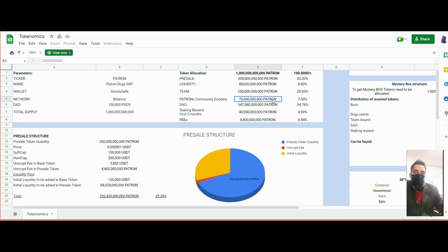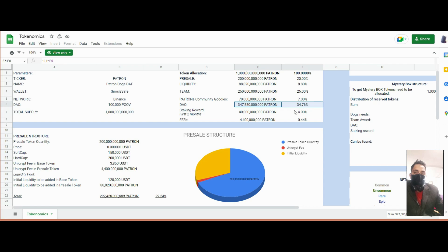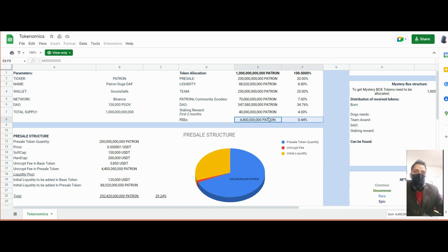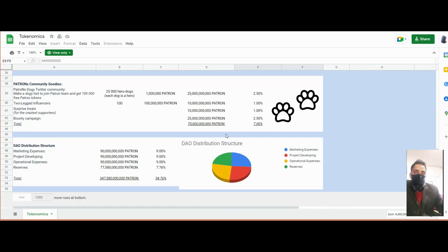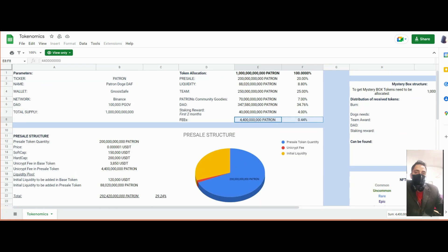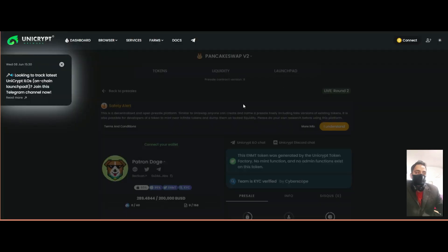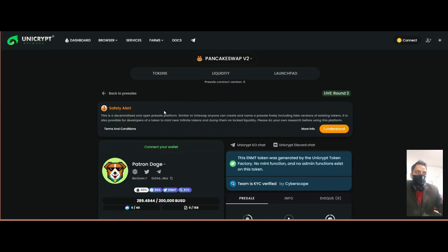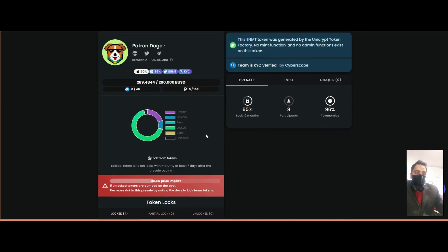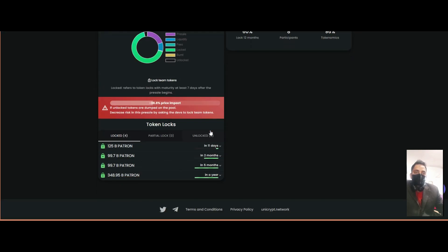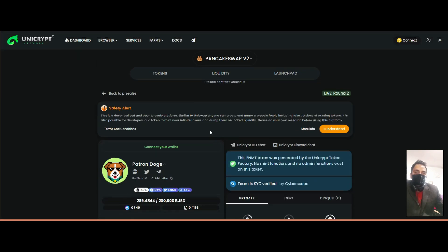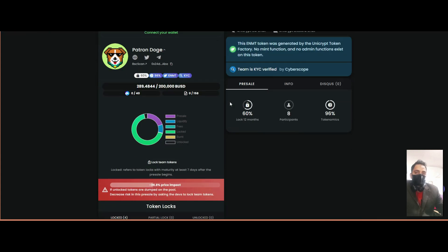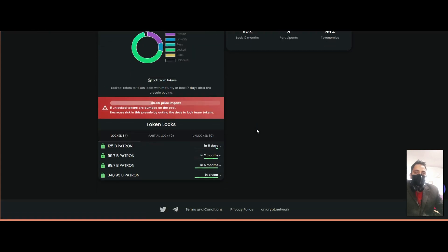You can see the distribution of the platform and their liquidity lock on Unicrypt. The presale round two has started, after which they will list on PancakeSwap.